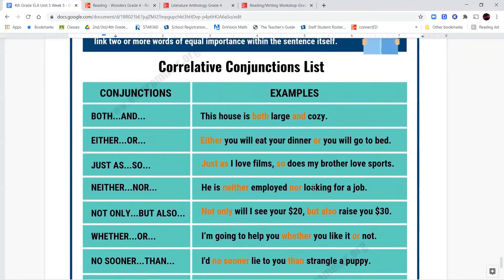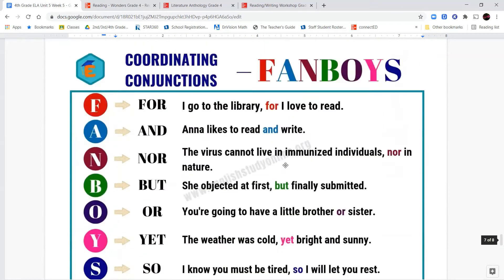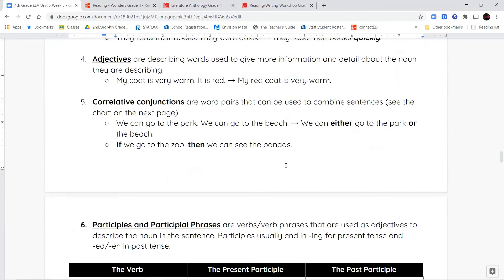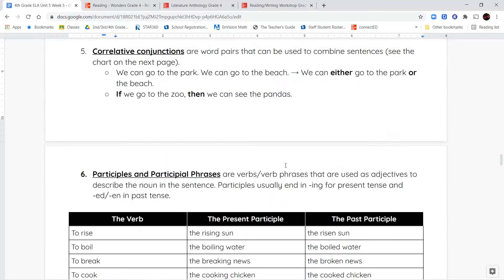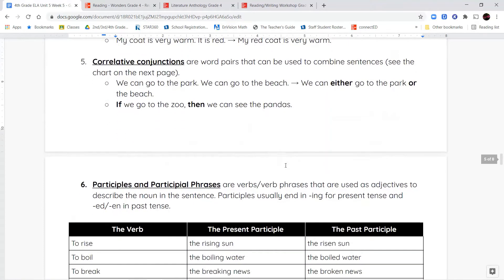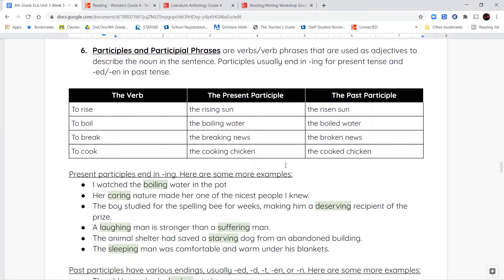There's a whole list of correlative conjunctions in the teal and blue diagram if you scroll down. They're word pairs that we use to put sentences together. For example: 'If we go to the zoo, then we can see the pandas.' The next bit about participles and participial phrases is a little more involved — you don't need to know these in depth too much now, but it's good to get familiar with them.